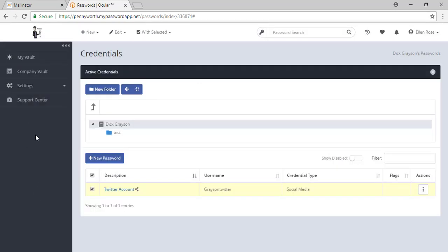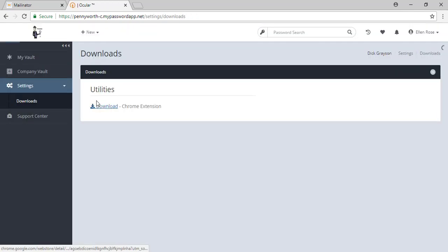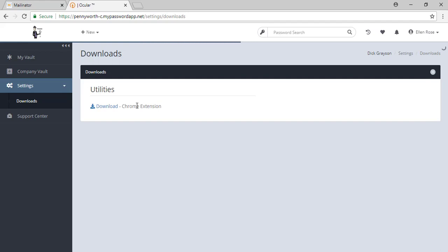There are some settings available to you in your password app, including the ability to download the Chrome extension. The Chrome extension gives you access to all of your MyVault and CompanyVault passwords within the Google Chrome browser.